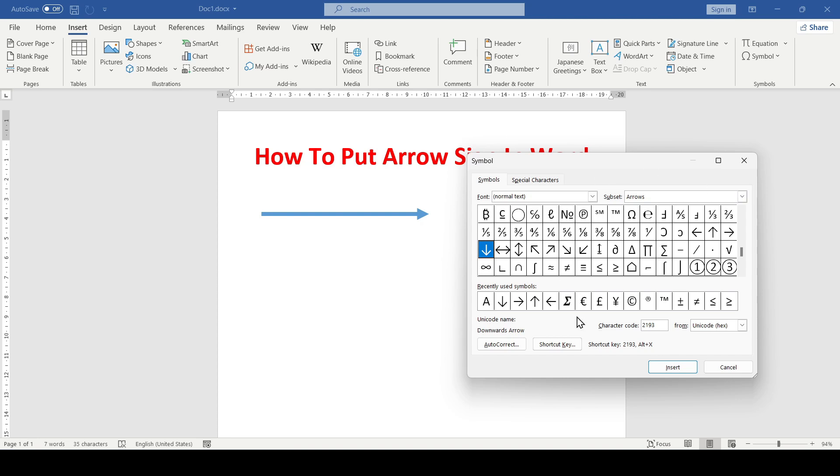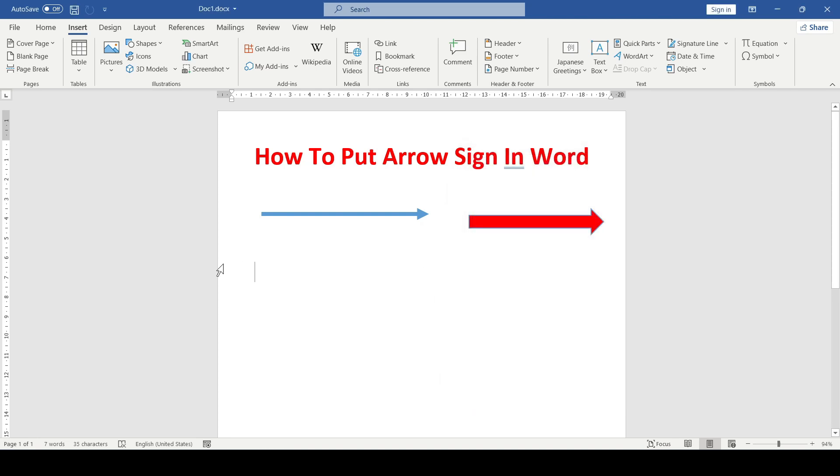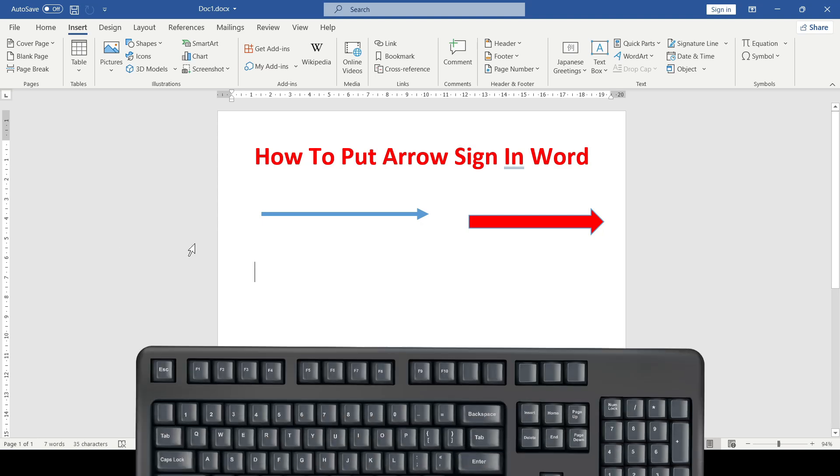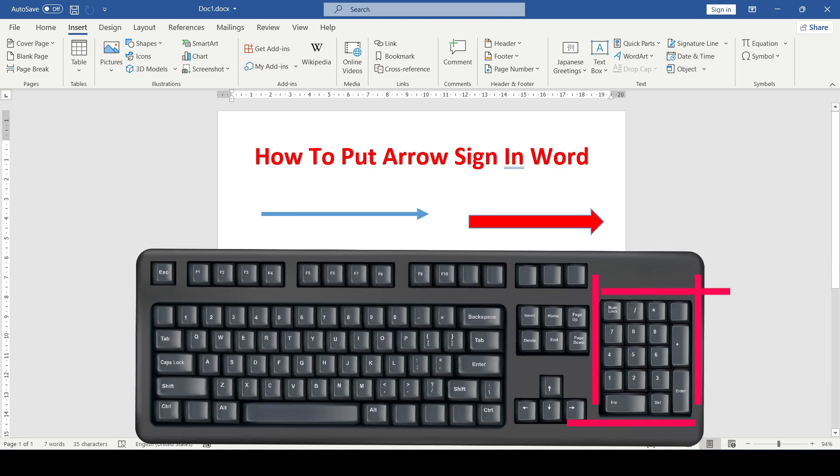You can also add these arrows using a keyboard shortcut. This method is performed using the numeric keypad on the right side of your keyboard.